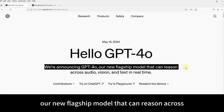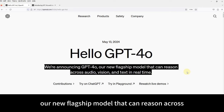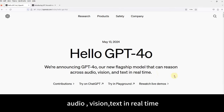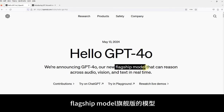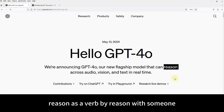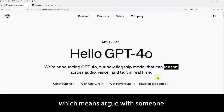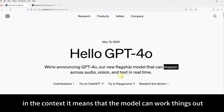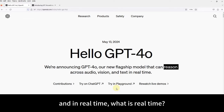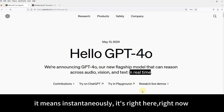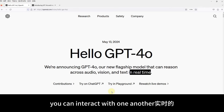We're announcing GPT-4.0, our new flagship model that can reason across audio, vision, and text in real-time. 'Flagship model' means the top-tier model. I assume that most of you access 'reason' as a verb by the collocation 'reason with someone,' which means argue with someone. In this context, it means that the model can work things out through audio, vision, and text. Real-time means instantaneously — it's right here, right now; you can interact with one another.